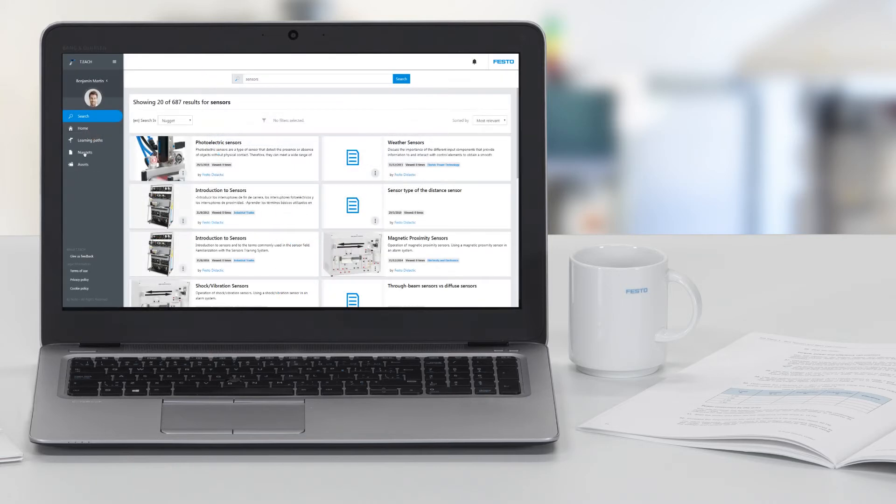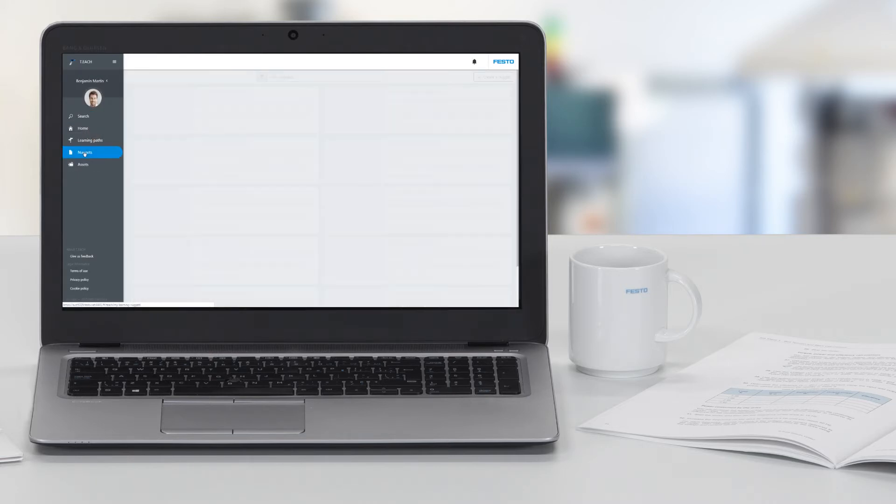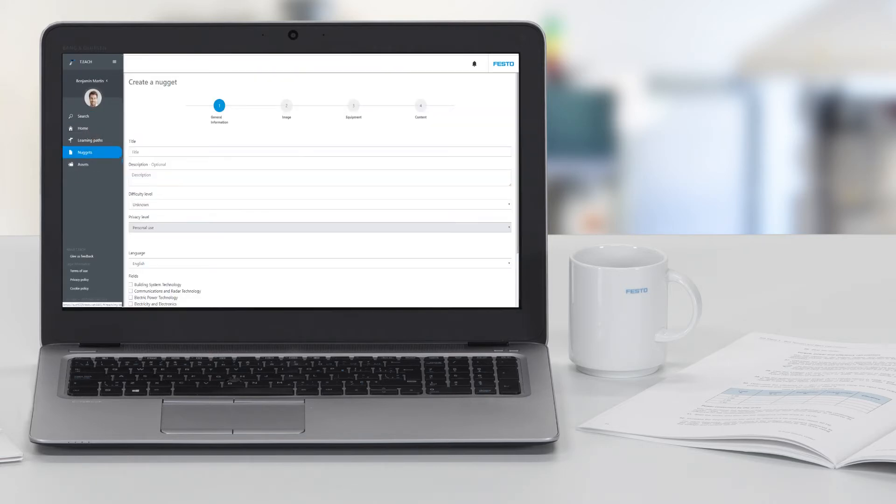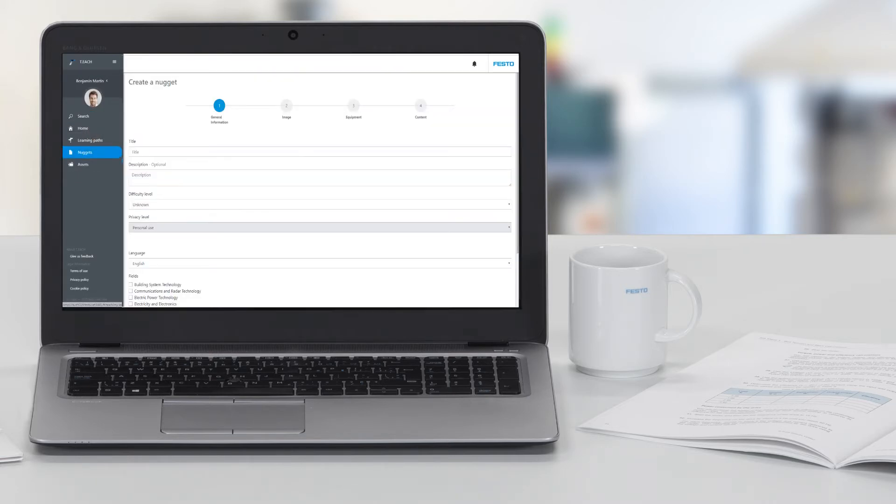An authoring tool also allows you to create new nuggets using your own course material and add them to your personal collections.